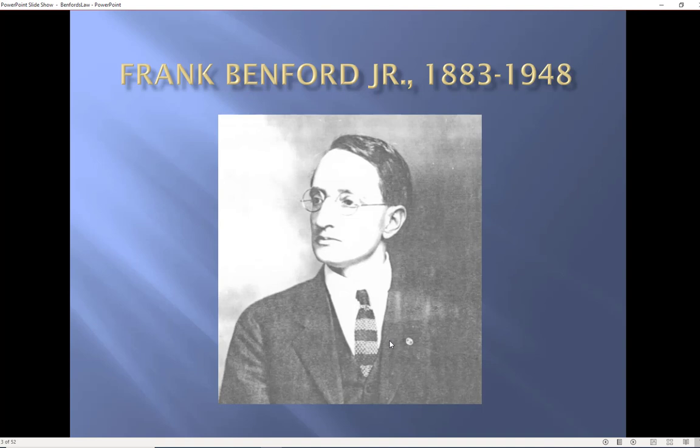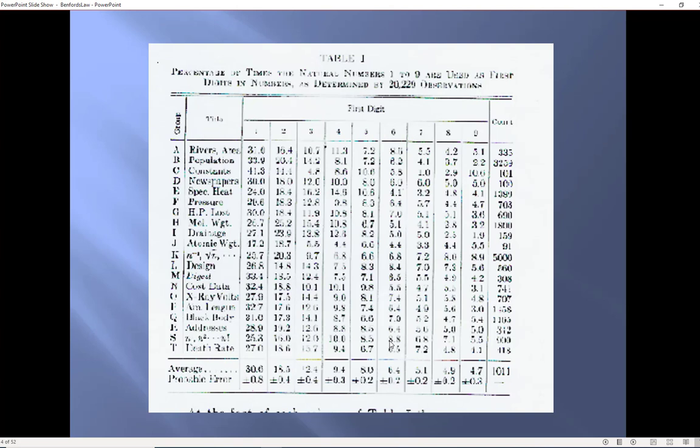Frank Benford was a physicist at the GE Research Laboratories in Schenectady, New York and he noticed that the first few pages of his log table books were more worn than the last few pages. This led him to believe that maybe there are more numbers in the world with low first digits than with high first digits.